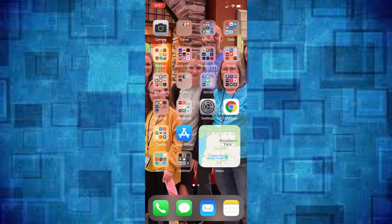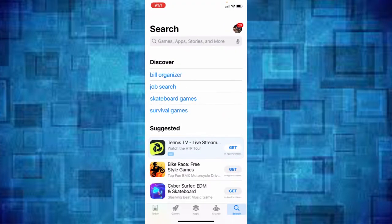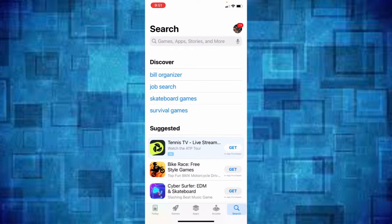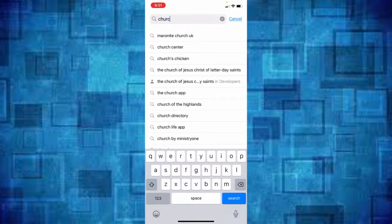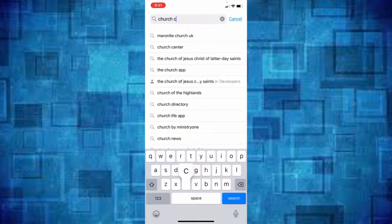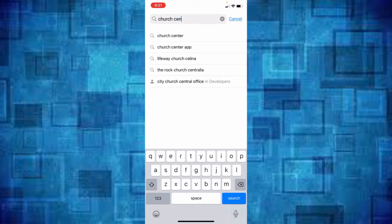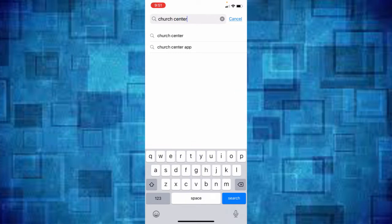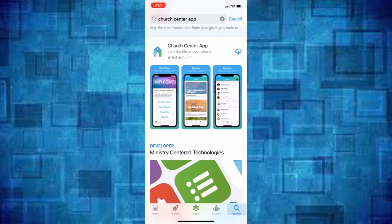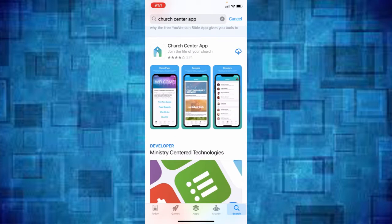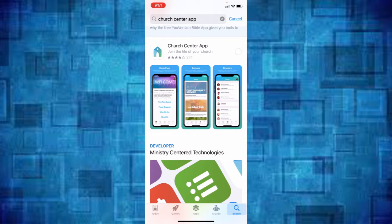I'm going to go to the app store and in the search just put in church center and you will end up getting the church center app. It looks like this, it's got the little blue and green church on a white background and yours will probably say get where mine has the little cloud, but just hit that and it will begin to download.